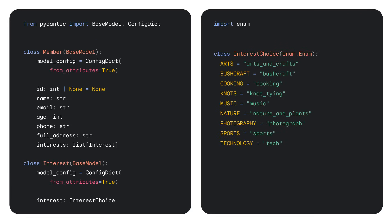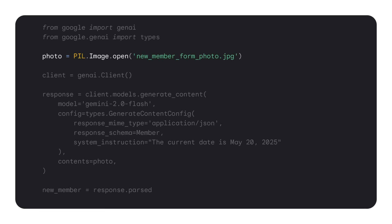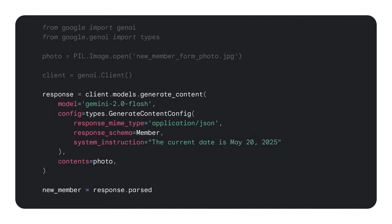Next, we define a logical model for our data using Pydantic. If you're building user interfaces or passing data between systems, you likely already have logical models defined too. Here, the two tables are represented by nested classes and the possible interests are captured both as Pydantic objects and as a Python enumeration. Now, I can load a photo of the membership form using a common Python library like Pillow.